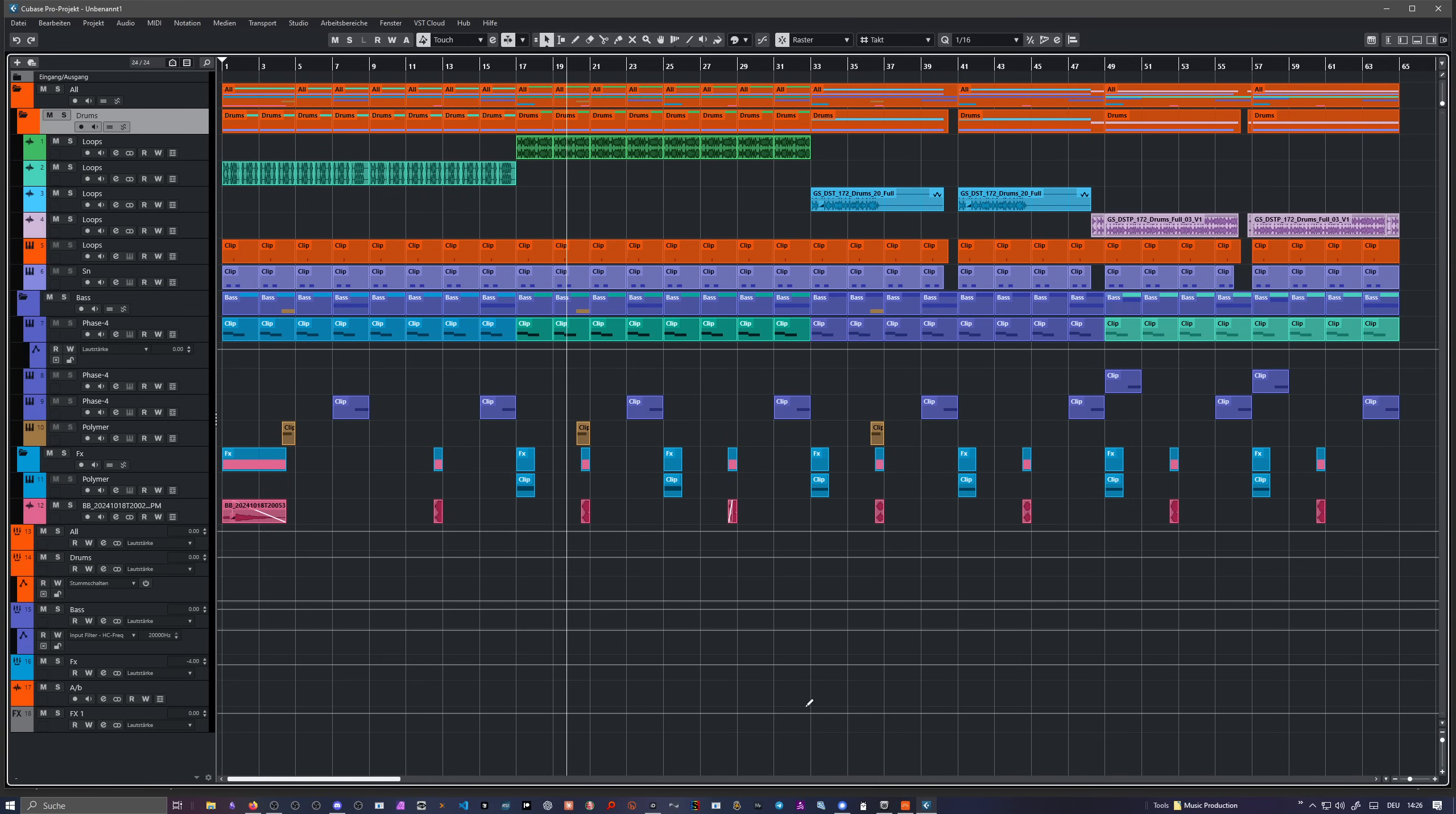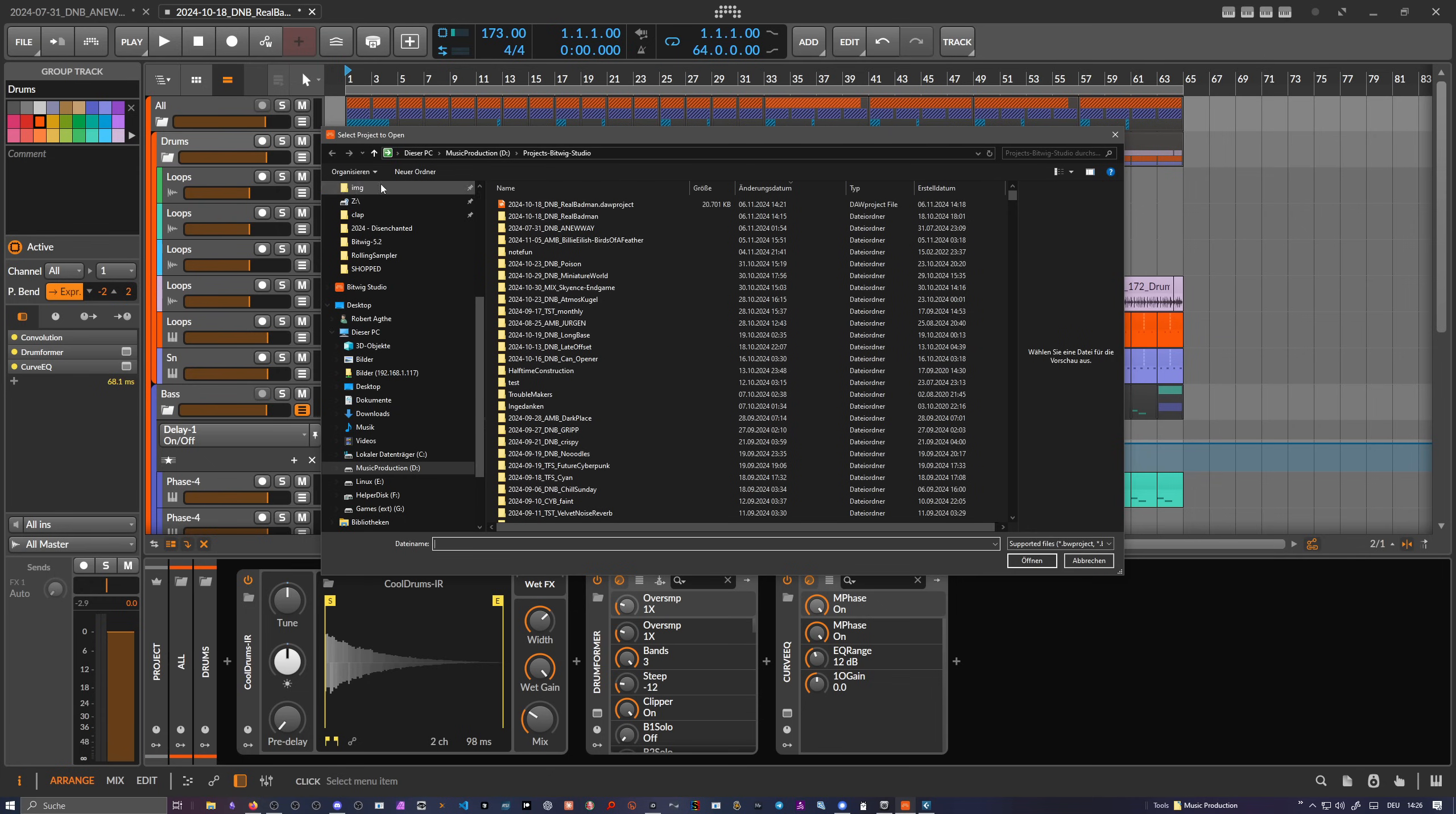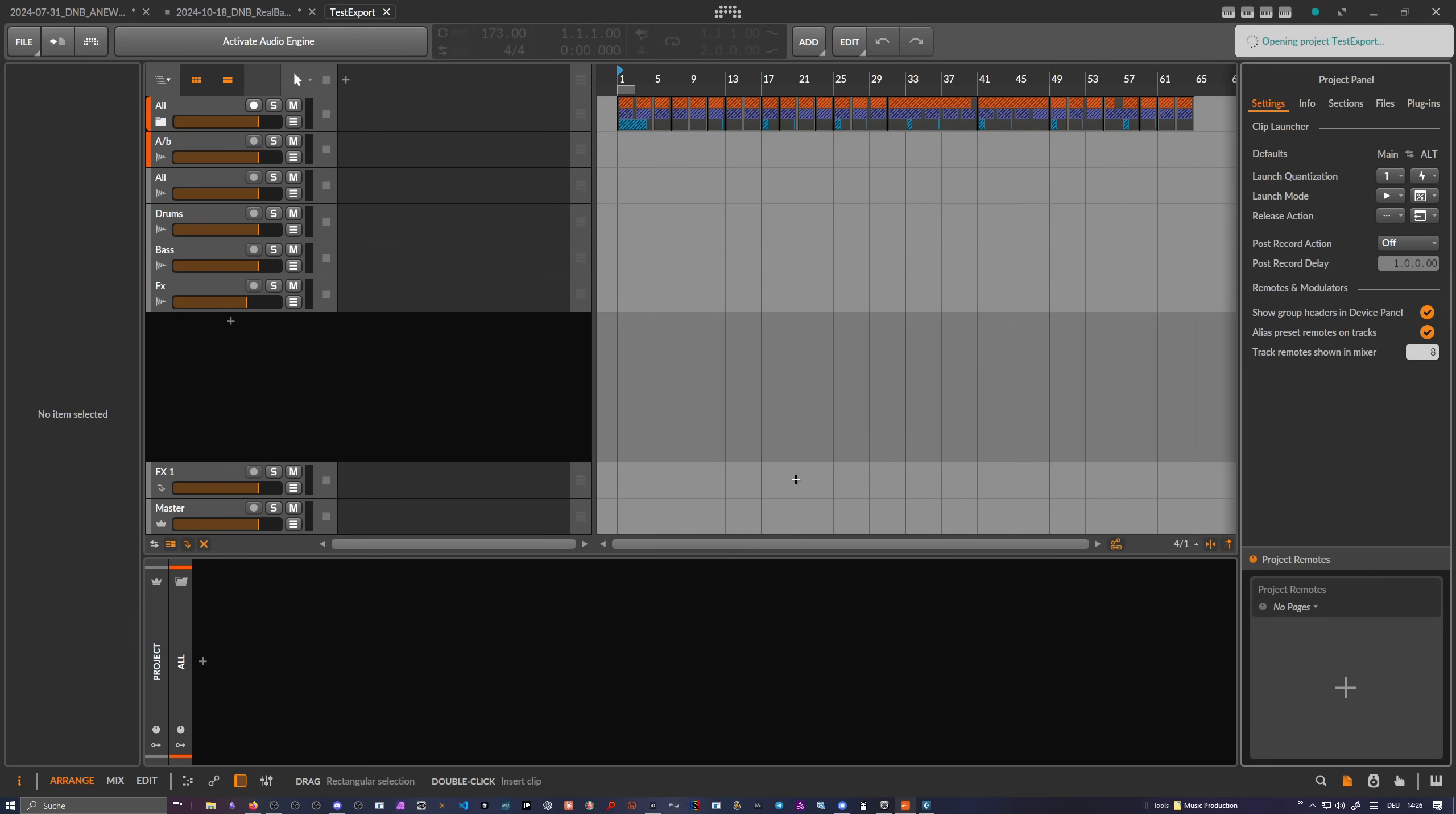Okay, so now we go back here to Bitwig and say can we import here stuff? There's no import DARP project, but maybe we can open it. So let me see if this works. Test export. So let's open this up. Yeah, we can just open this I guess. Okay.